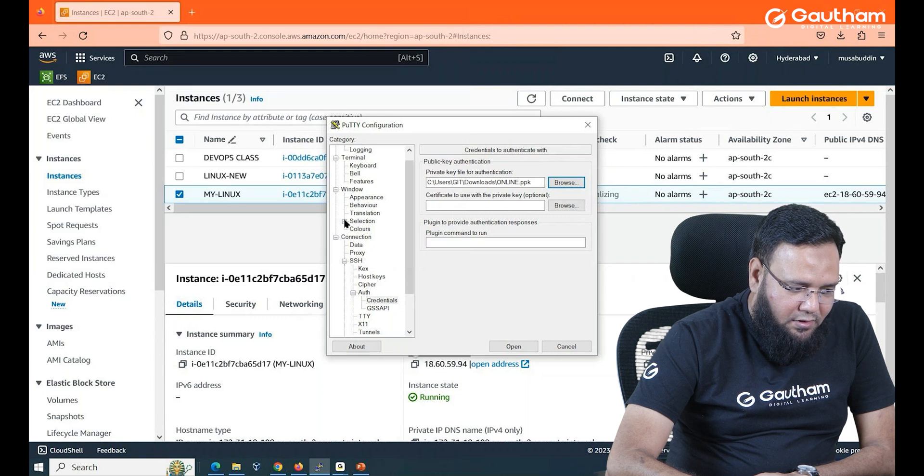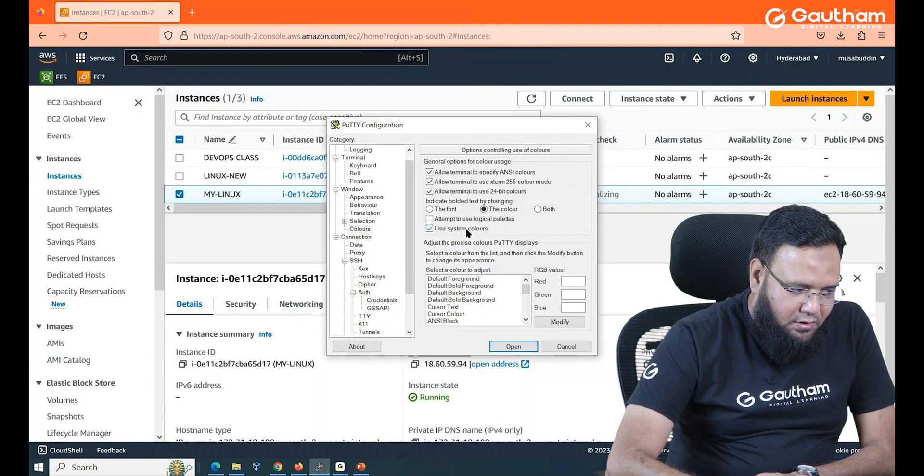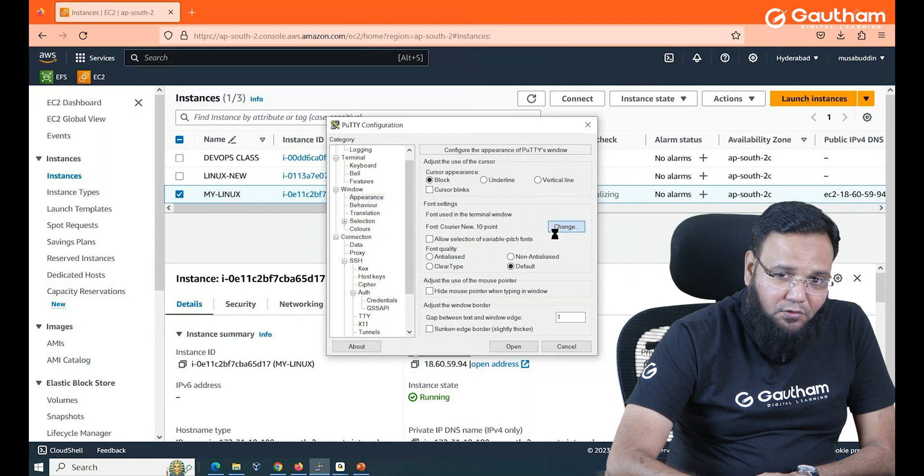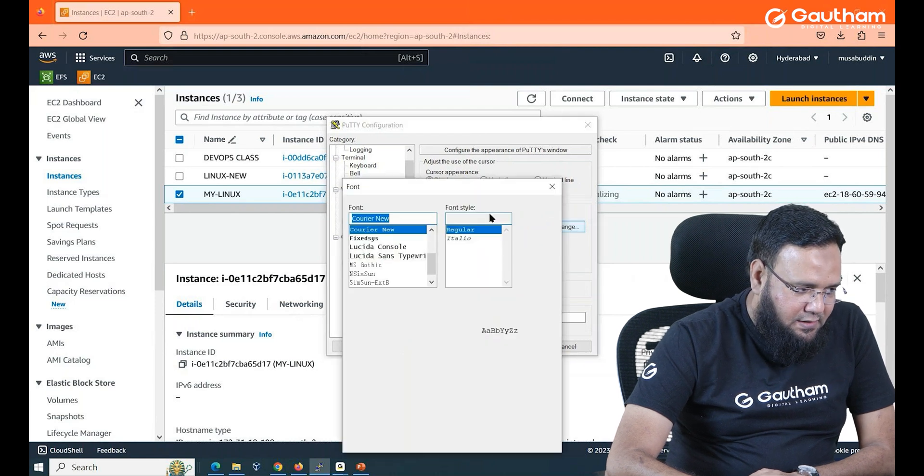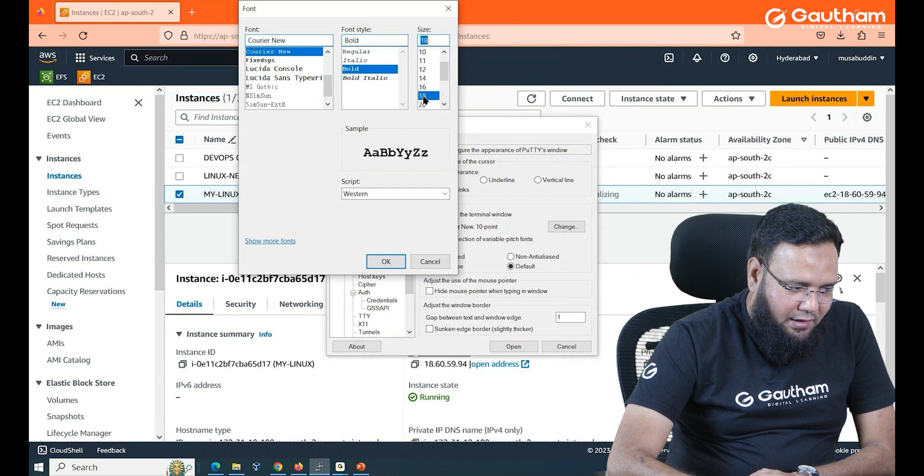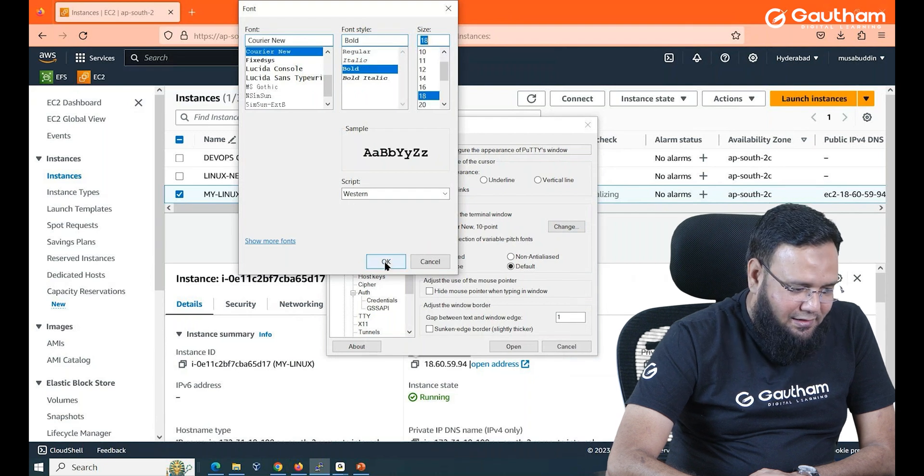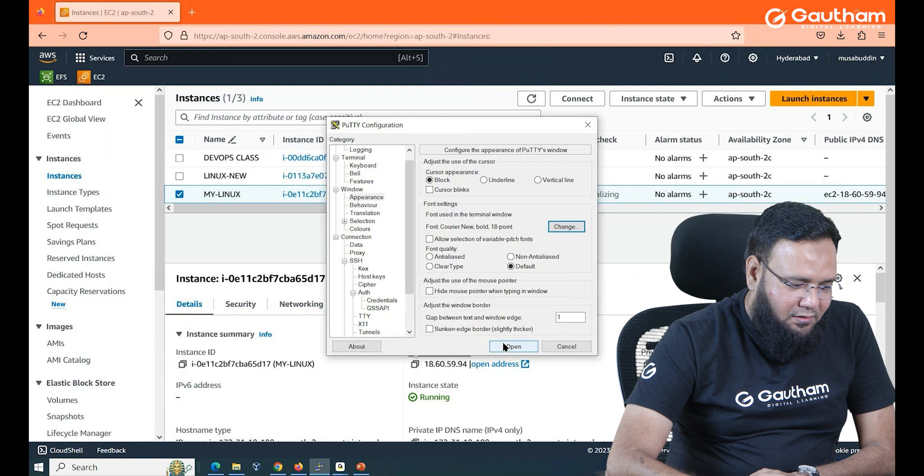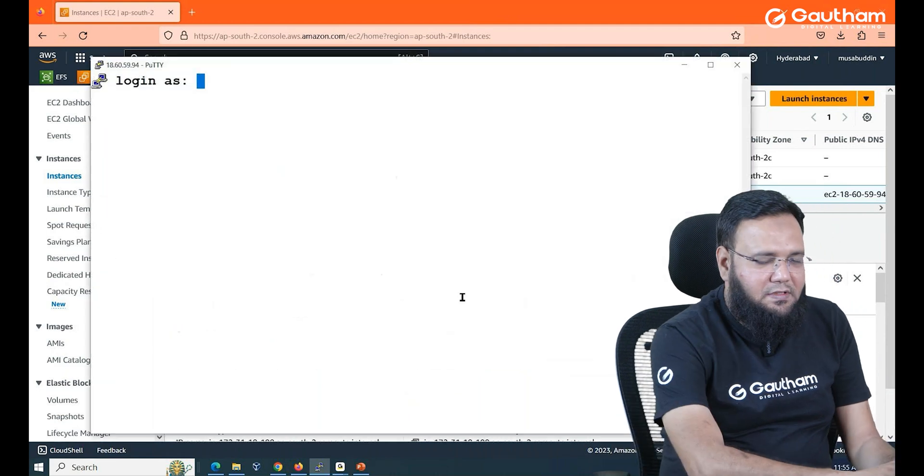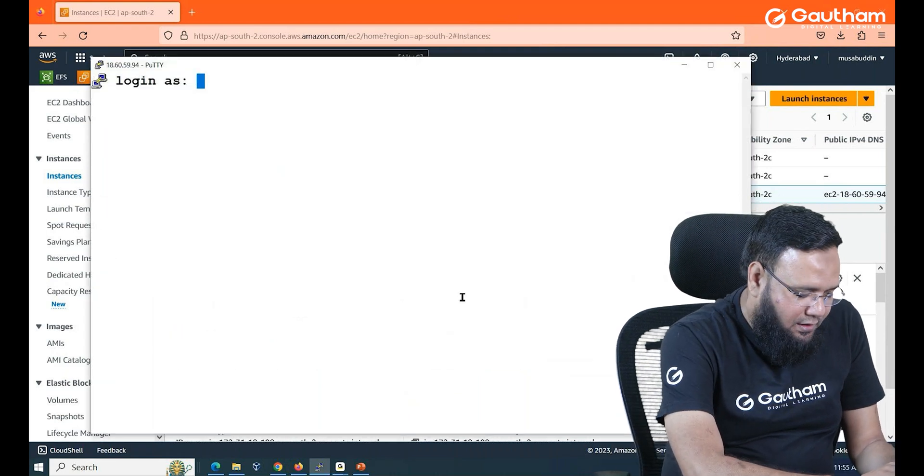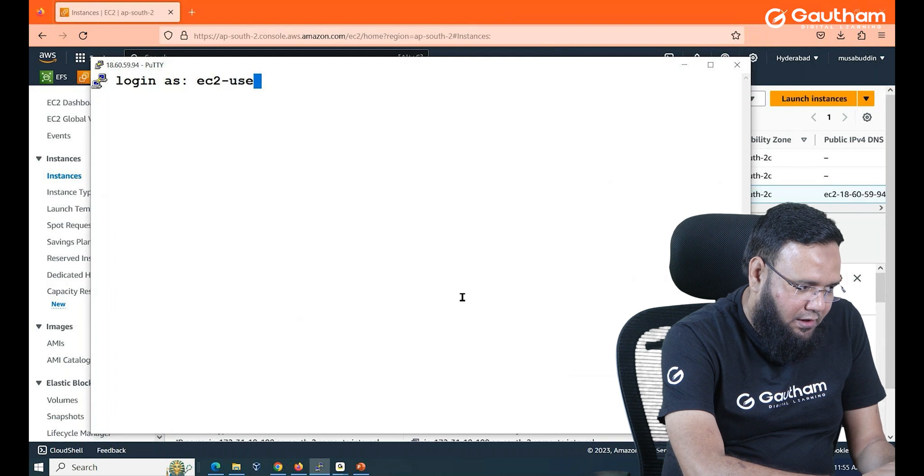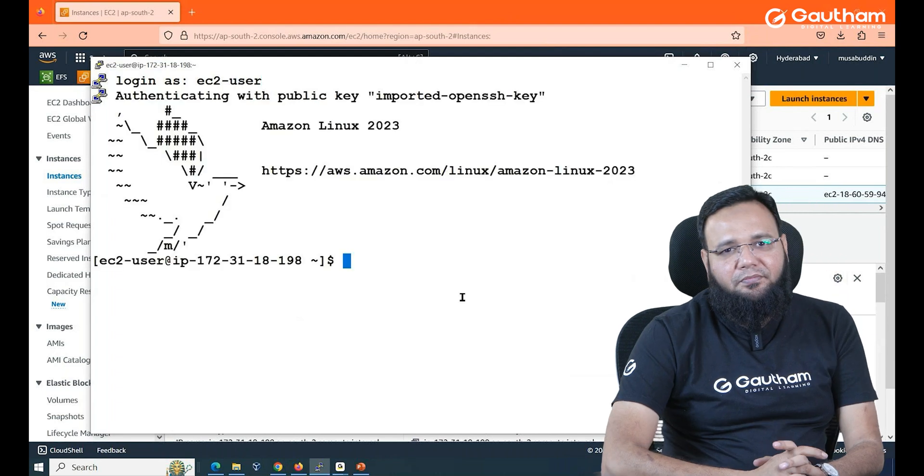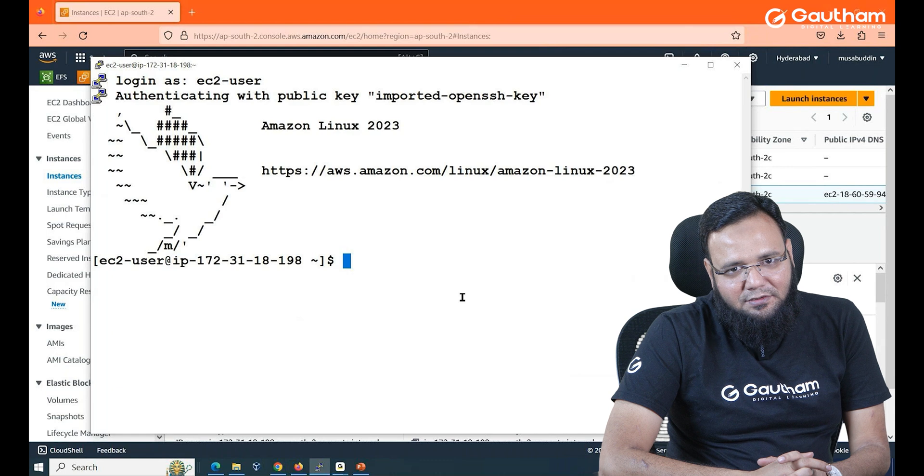If you want you can change the colors. You can also increase, decrease the font size. That would be very nice. So maybe I'll use the bolder points and 18 points something like that to use it perfectly. Now I'll say open and you see the screen is available. I'll type ec2-user and there you go. You got connected to your Linux machine.